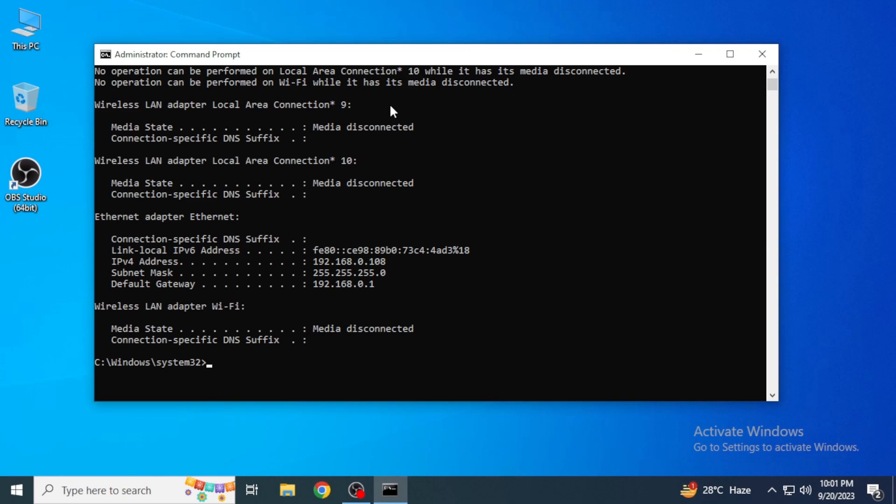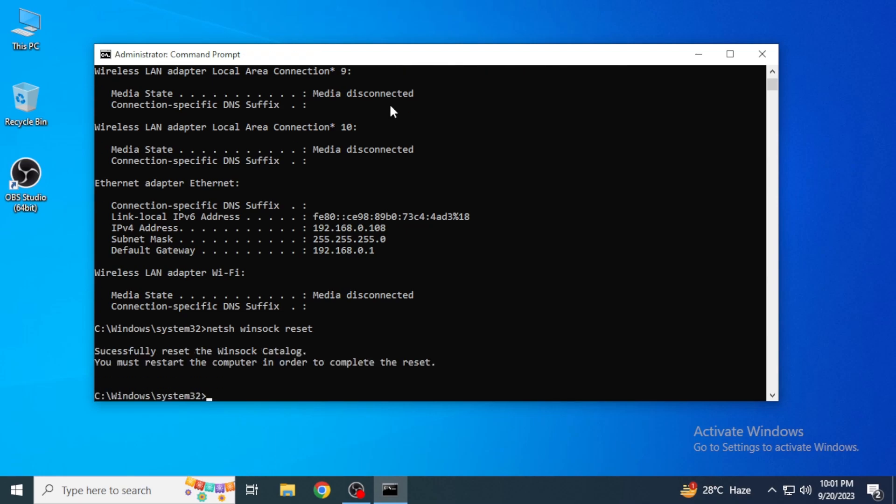After all those commands, you're going to give a last command which is 'netsh space winsock space reset'. Now as we have given all the commands, we're going to close this command prompt.